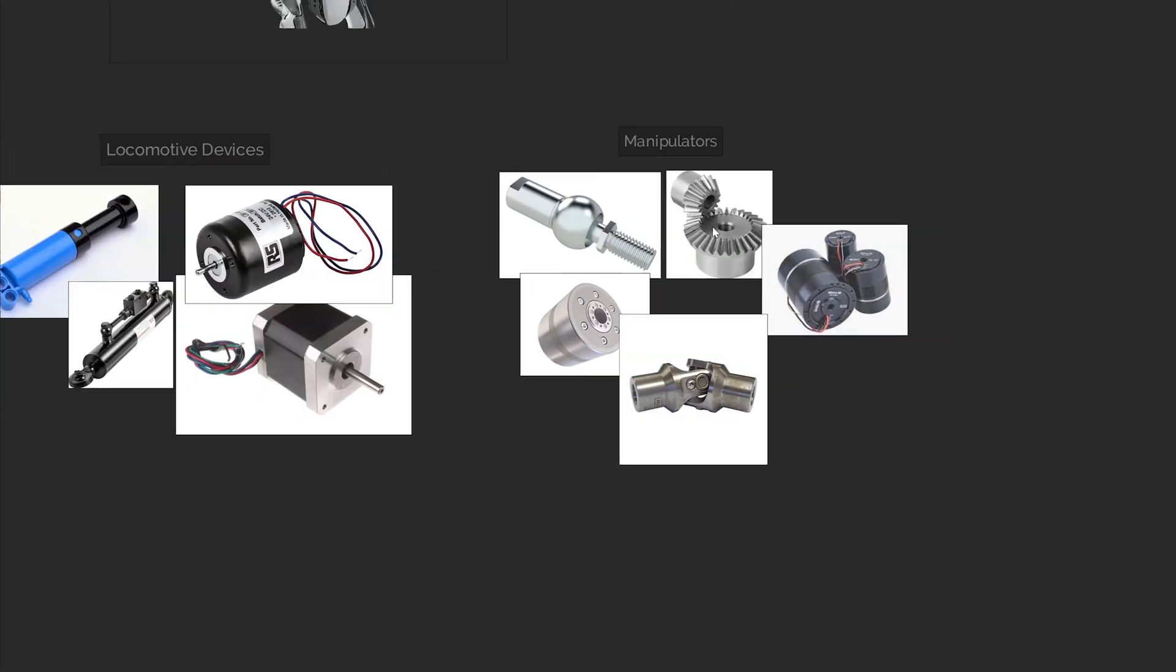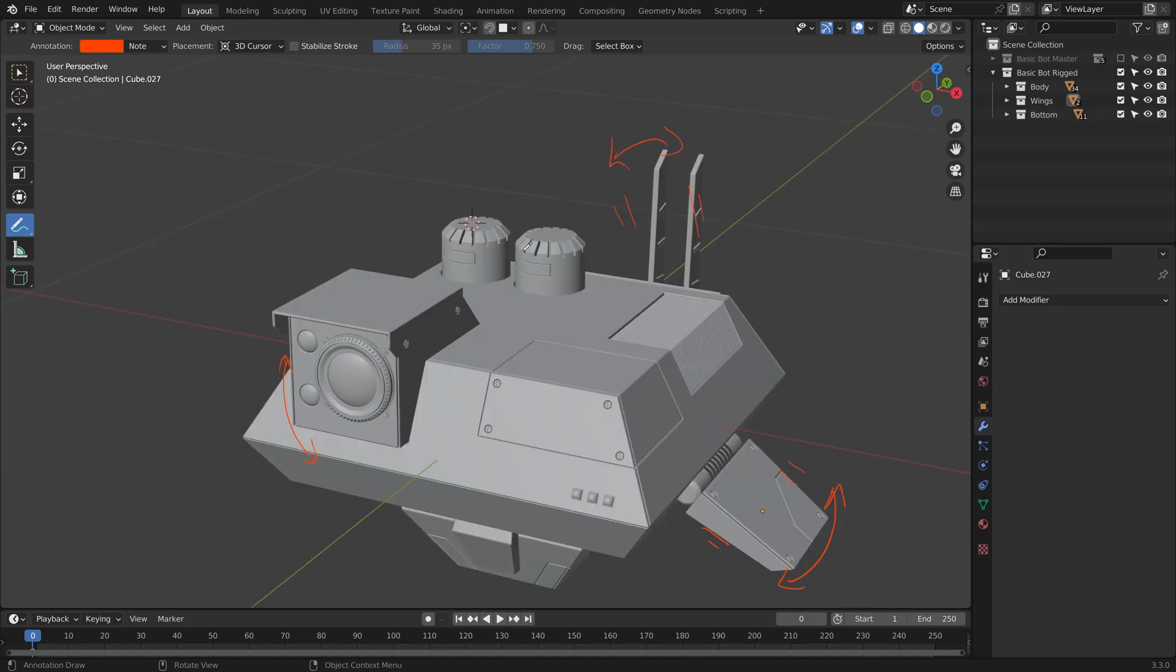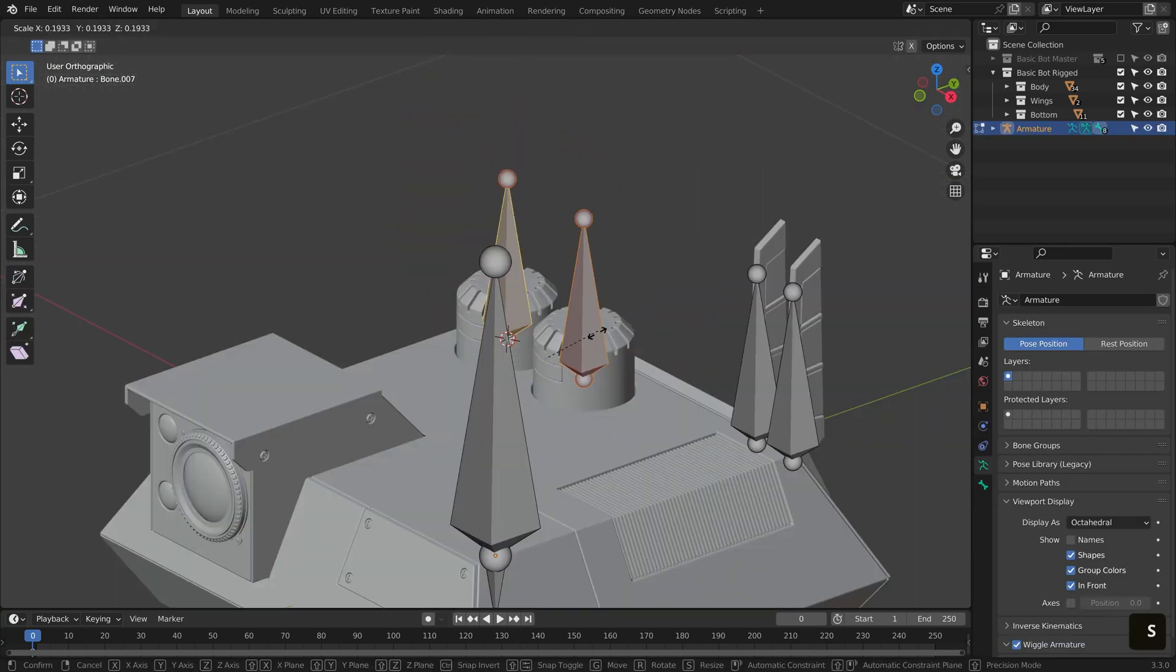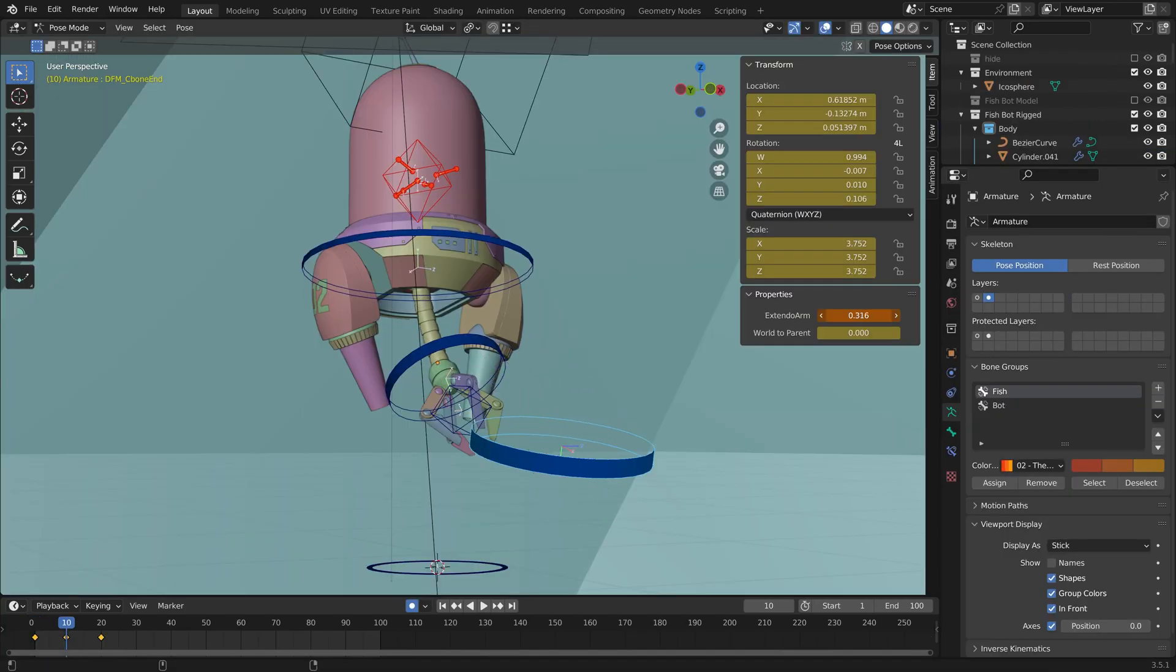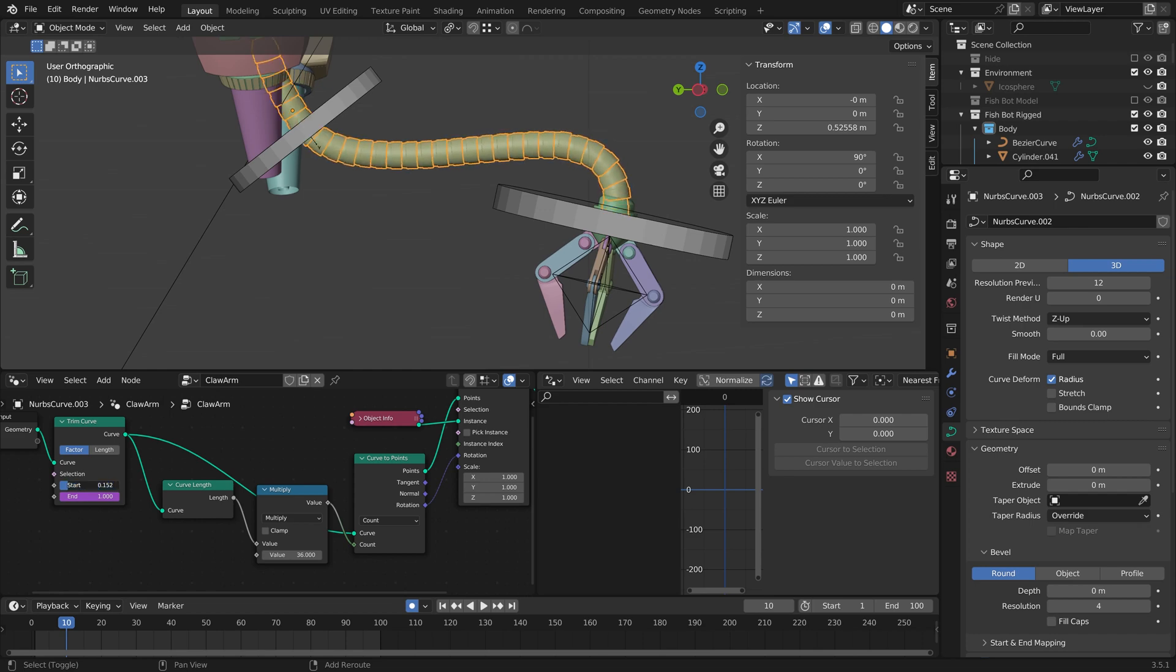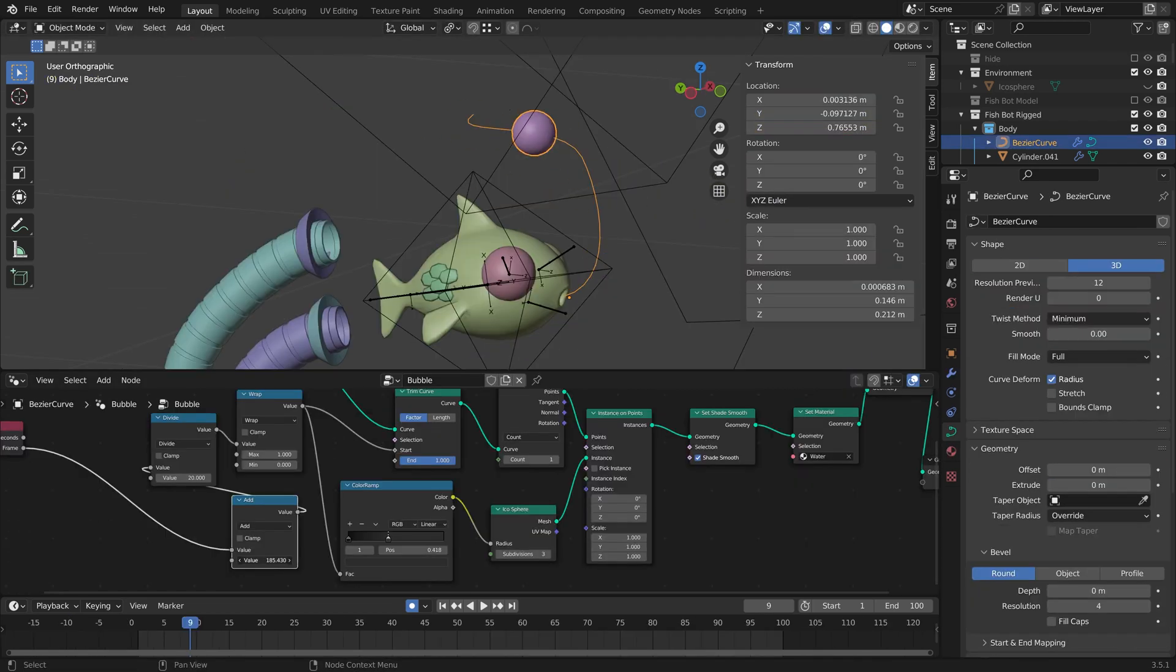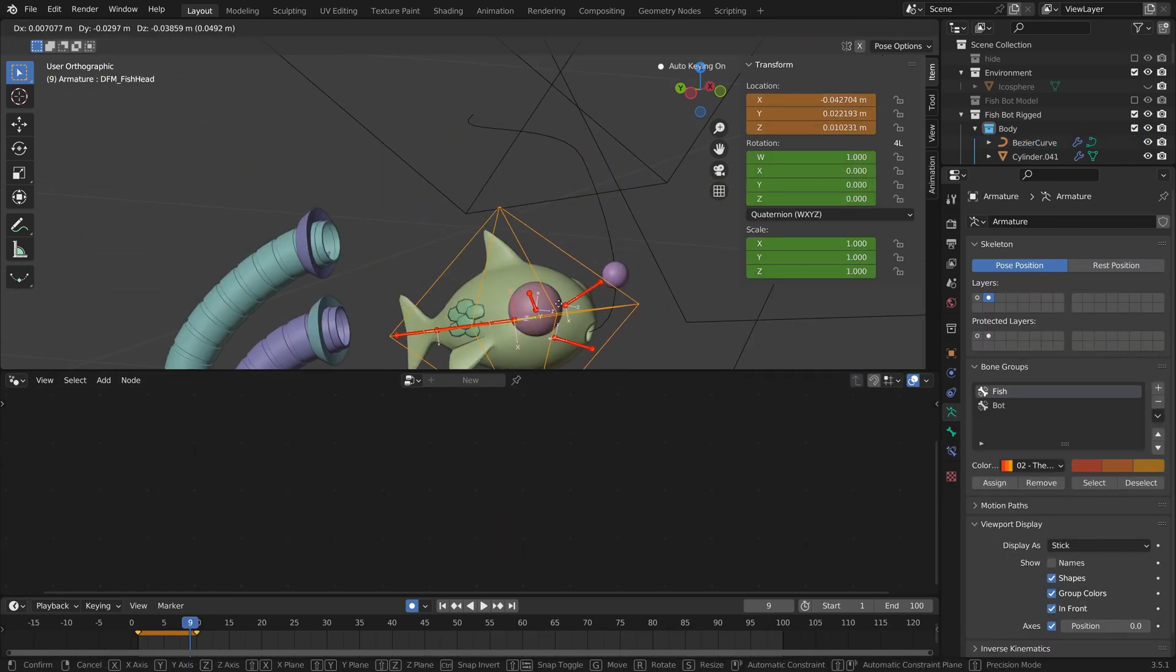We'll jump into rigging by referencing real-world examples and then creating our own armature, exploring how we can use constraints, drivers, and custom properties, even a little bit of geometry nodes to automate what would otherwise be a tedious animation task.